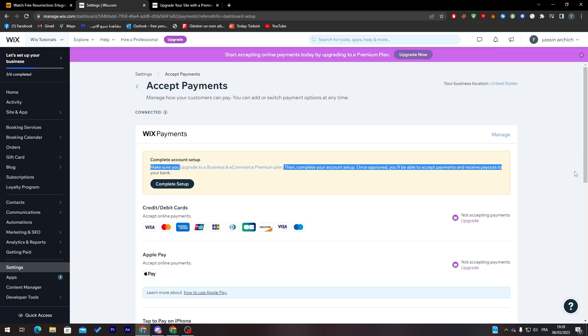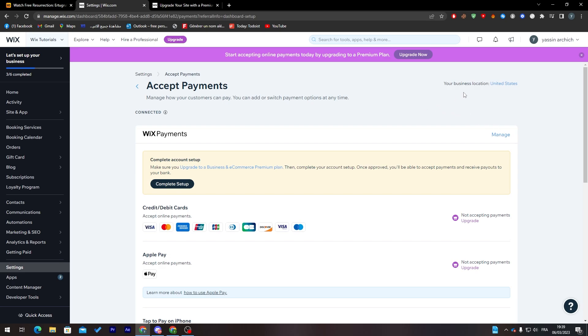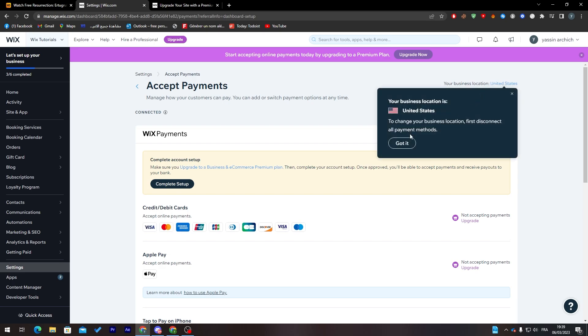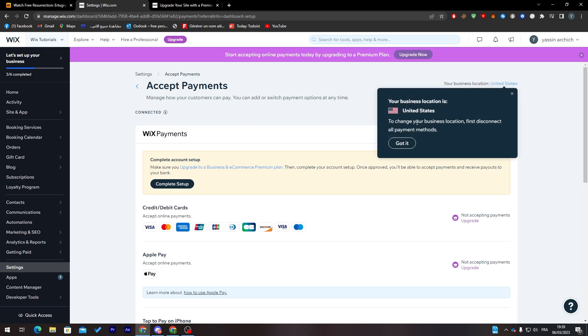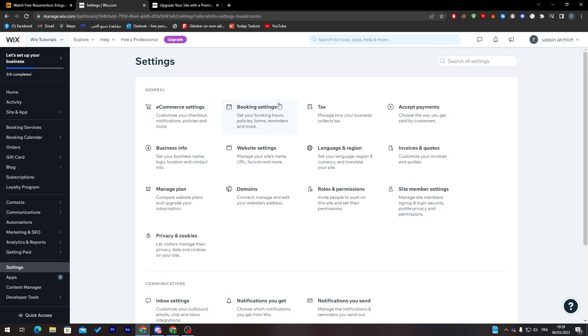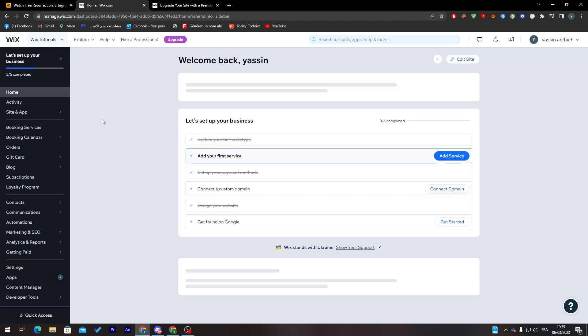That's overall how you can set up your payment method on Wix. It's very easy. The payment method can vary between the region and your business location. If you change it to another state besides United States, you will find a bunch of other options and different options.